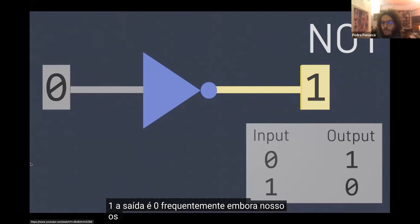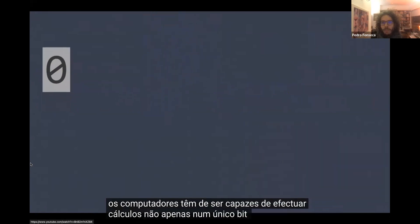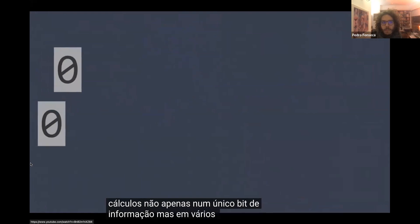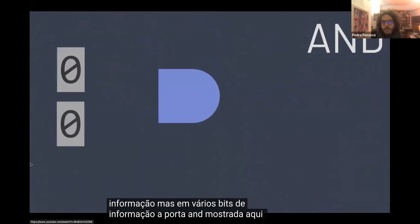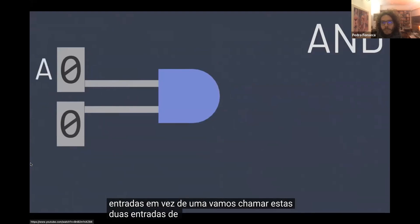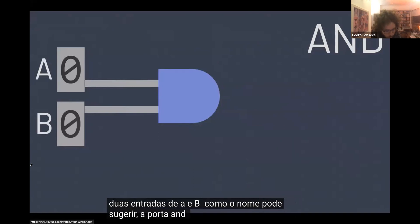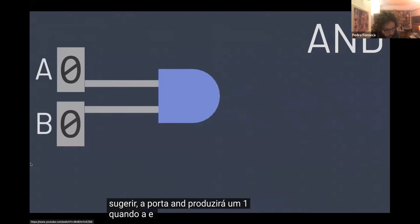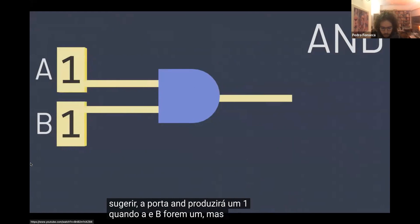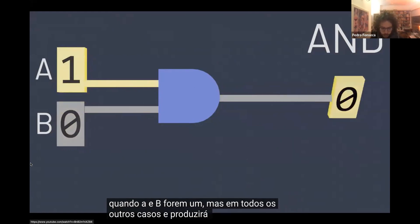Often, though, our computers need to be able to perform calculations not just on a single bit of information, but on multiple bits of information. The AND gate, shown here, for example, is a logic gate that takes two inputs instead of one. Let's call these two inputs A and B. As the name might suggest, the AND gate will output a one when both A and B are ones. But in other cases, AND will output a zero.